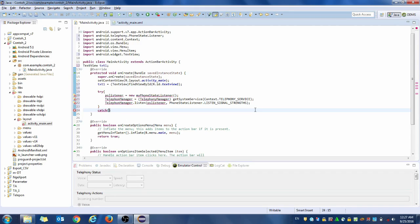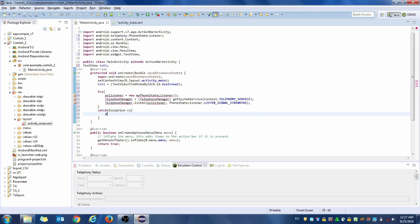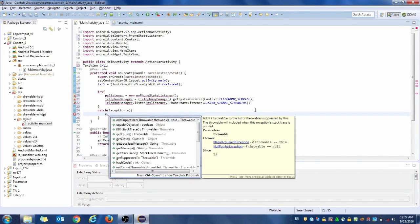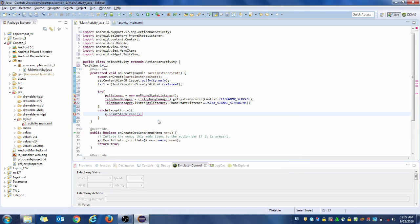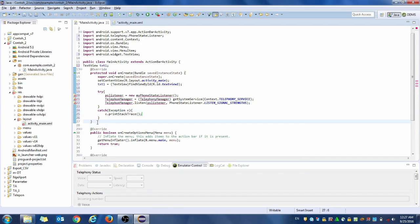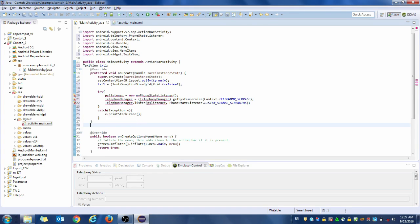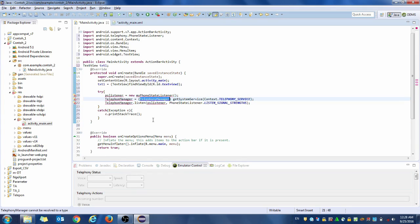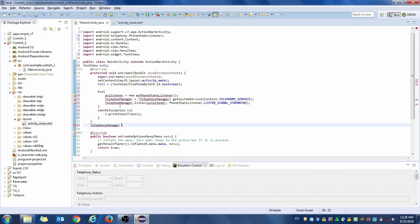We have the try block so we need the catch. The catch is 'Exception' — whatever you want to name it, I will give it the name 'e'. So when the error comes, 'e.printStackTrace()' so we will know the error. And then we have to declare the TelephonyManager variable — this is the TelephonyManager.